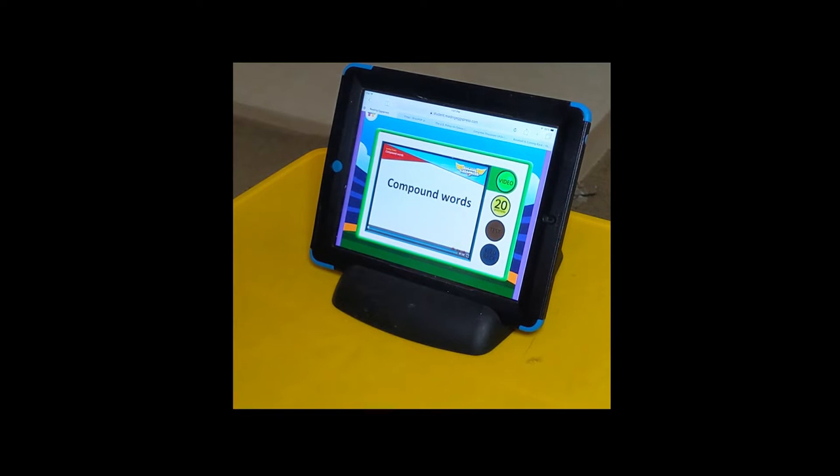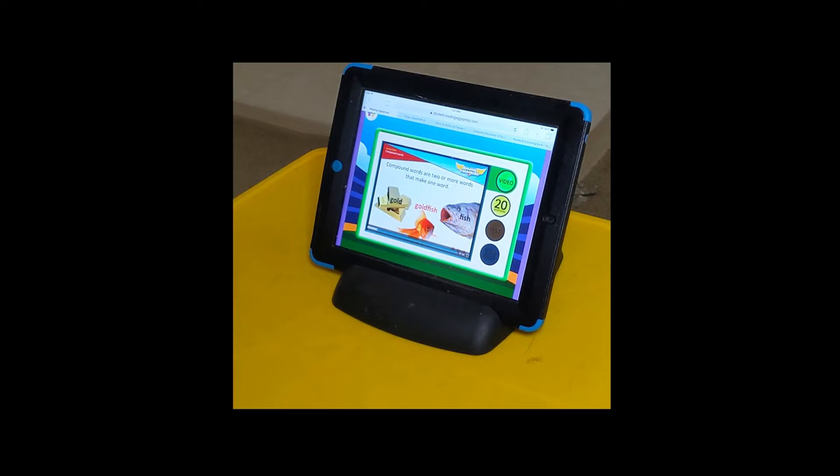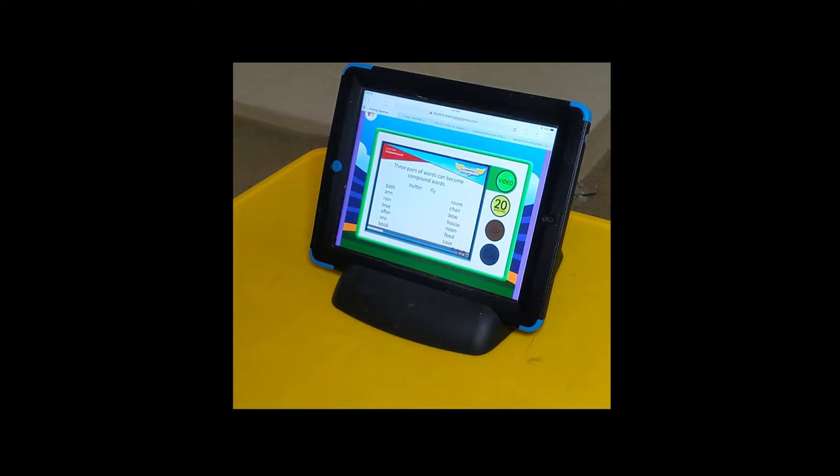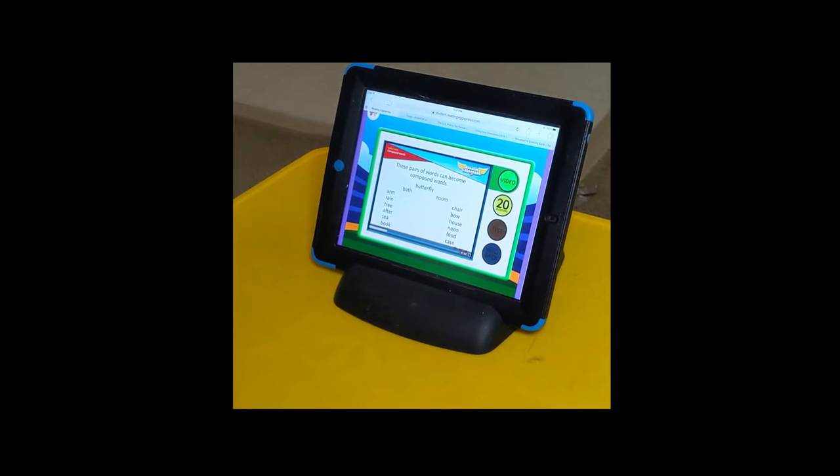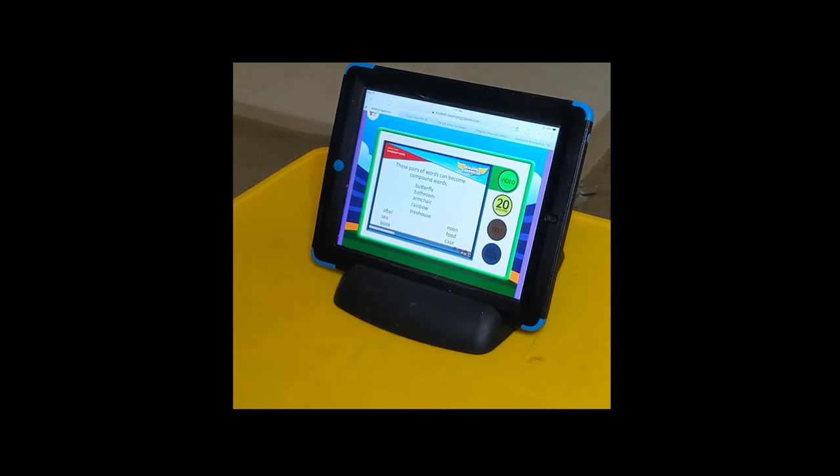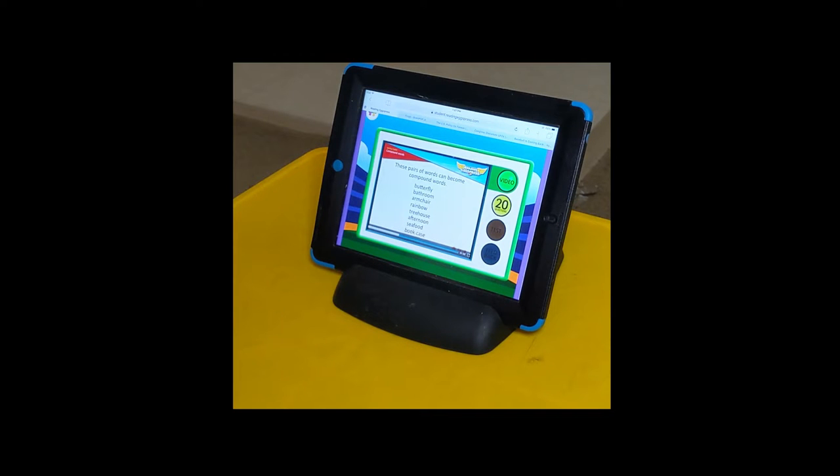Compound words are two or more words that make one word. Gold and fish make goldfish. These pairs of words can become compound words: butterfly, bathroom, armchair, rainbow, treehouse, afternoon, seafood, bookcase.